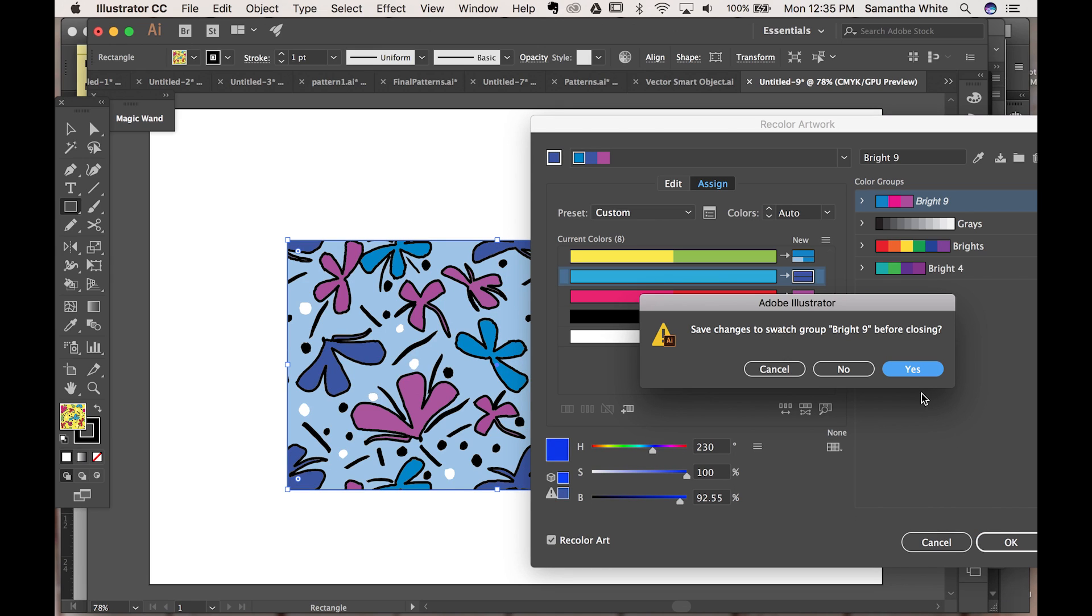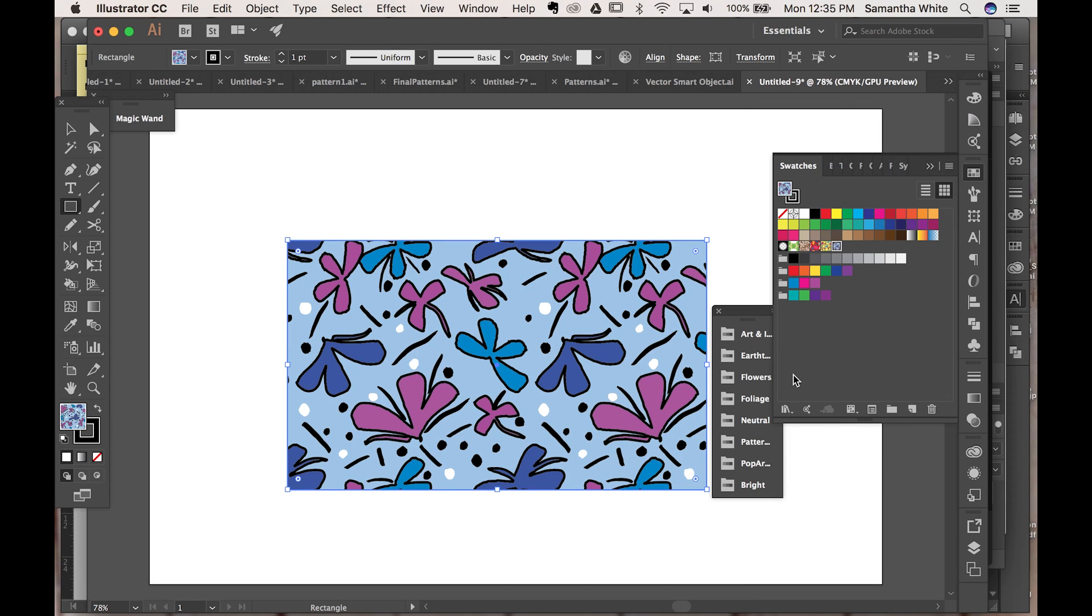And if you like that you can change it, that's just saying to change your swatch. I'm going to say no.